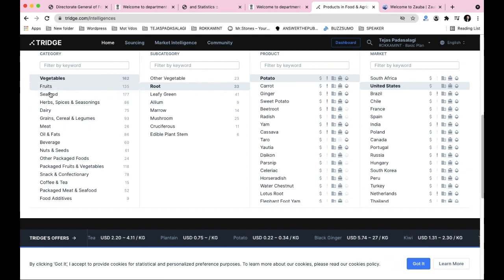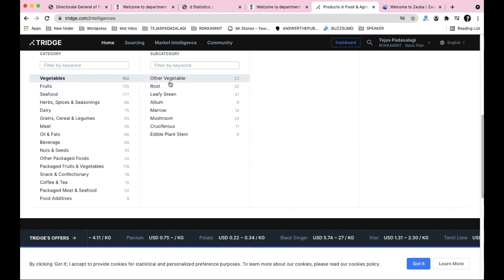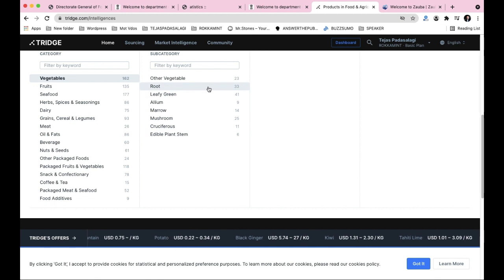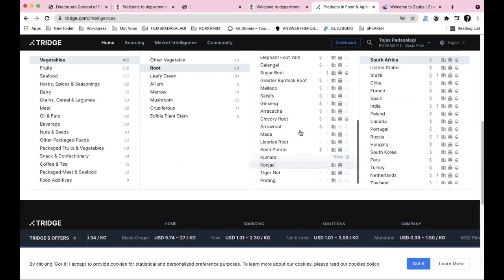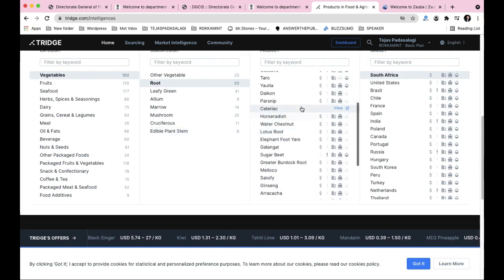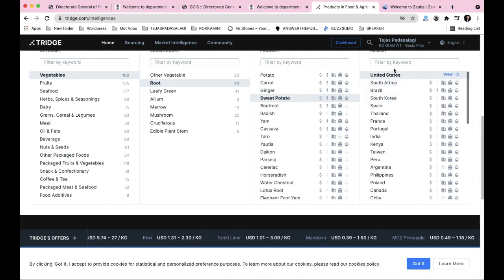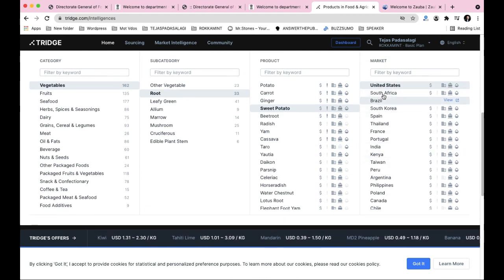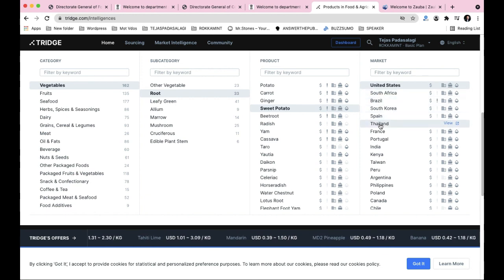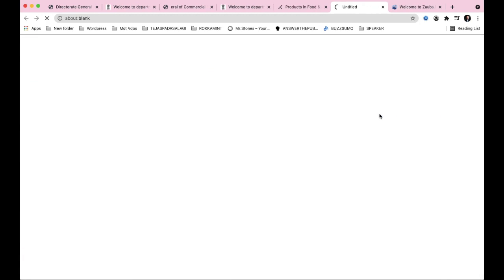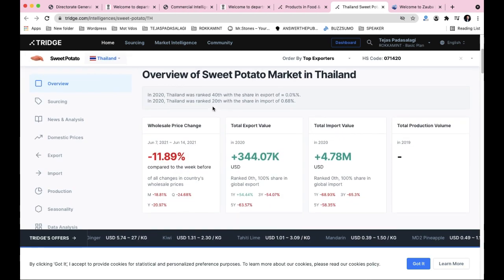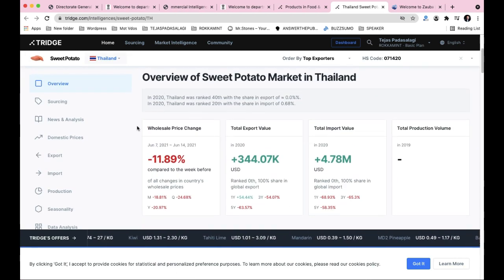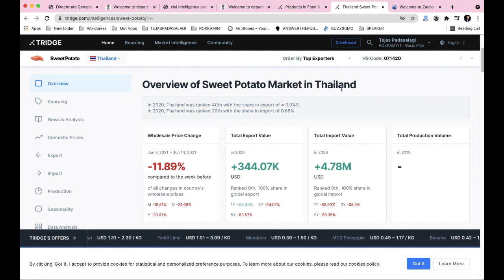On tridge.com, suppose we choose vegetables, then subcategory roots - carrot, ginger, sweet potato, beet root. Let's search for sweet potato in Thailand. The overview shows sweet potato market data in Thailand - wholesale price change at minus 11 to minus 12 percent.